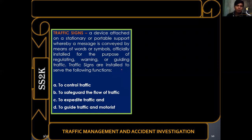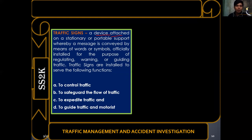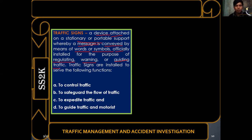Traffic signs refer to a device attached to a stationary or portable support, through which a message is conveyed to travelers via words or symbols. These traffic signs are officially installed for the purpose of regulating, warning, or guiding traffic — whether the traveler is using a motor vehicle, motorcycle, or bicycle.